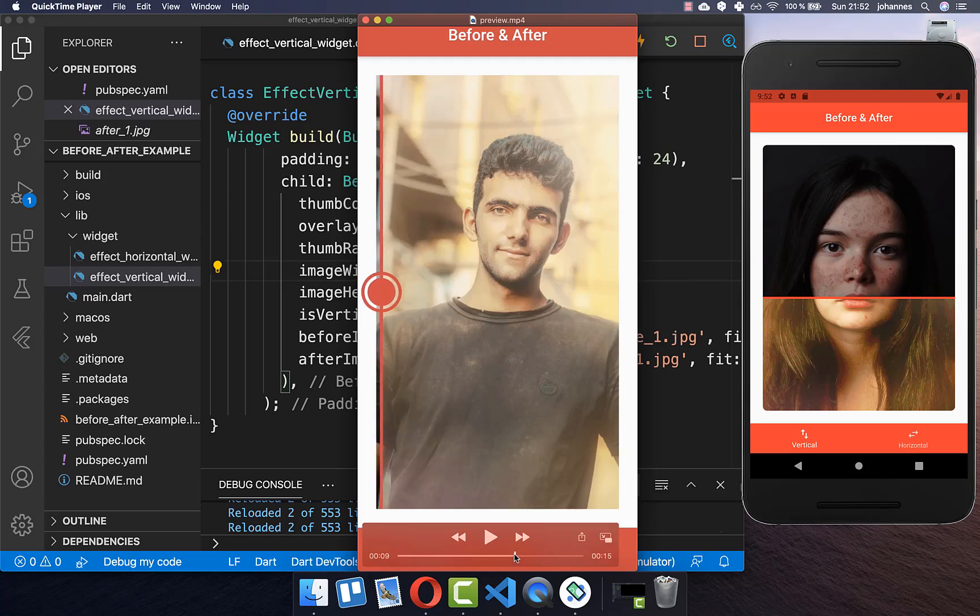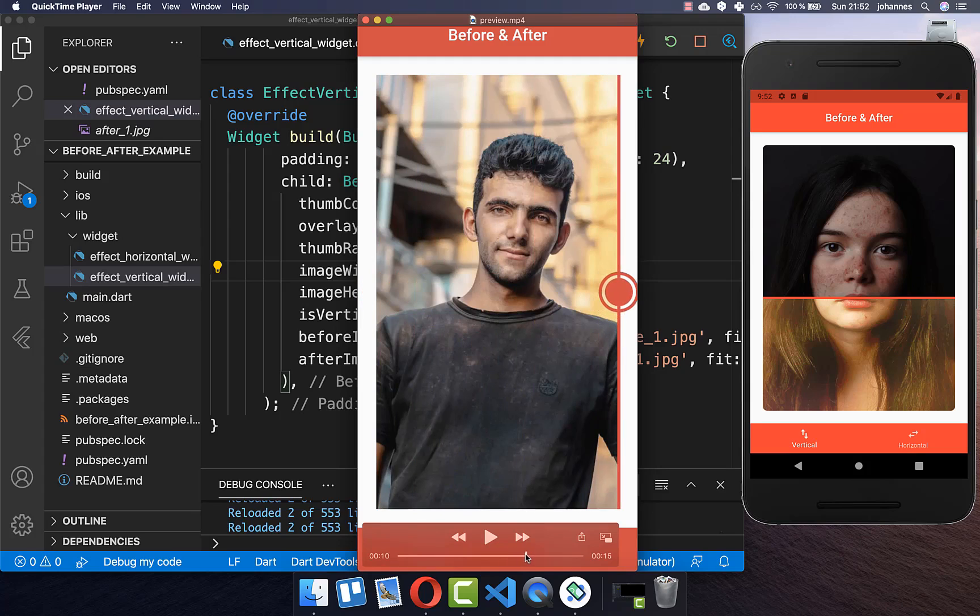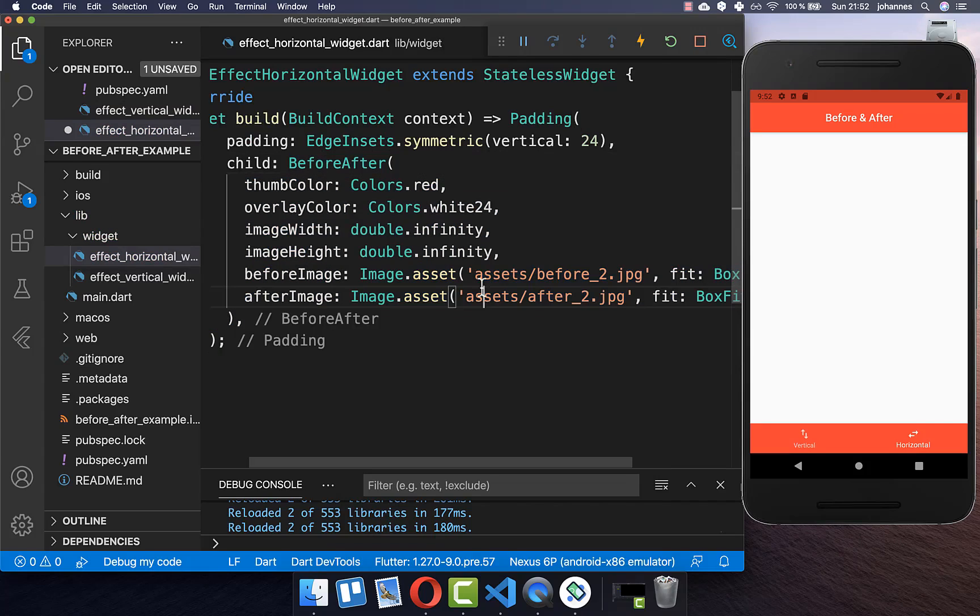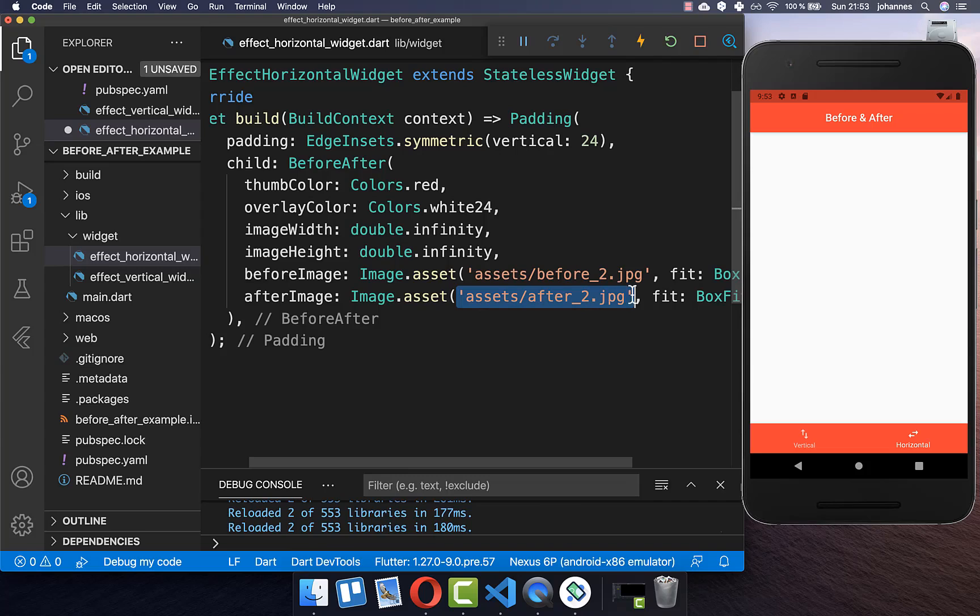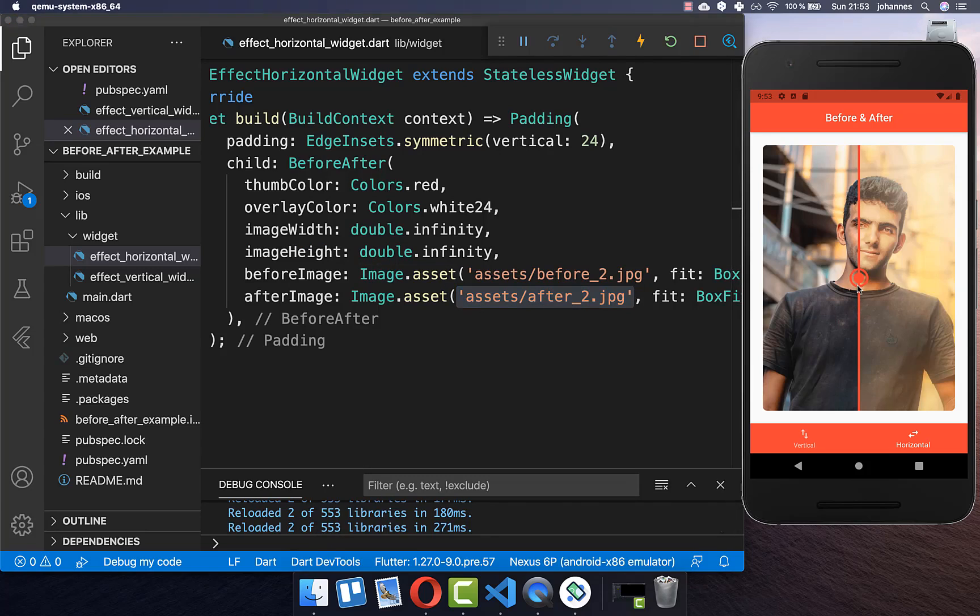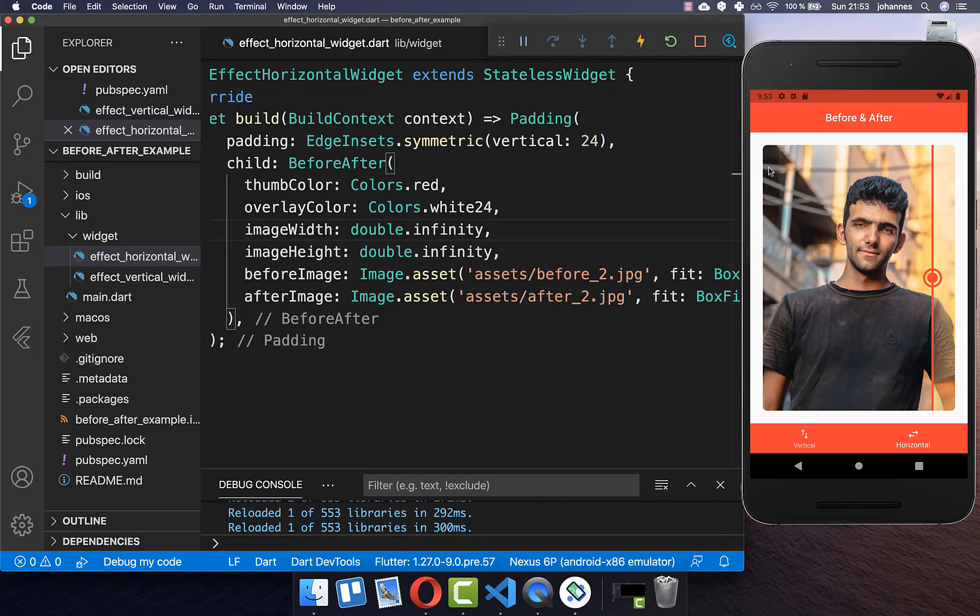Next we want to look at how we can add a horizontal slider. Therefore we create here a new before-after widget and this time I put different images inside and this time we don't specify isVertical to true. Instead we just display it and then we have automatically this horizontal slider.